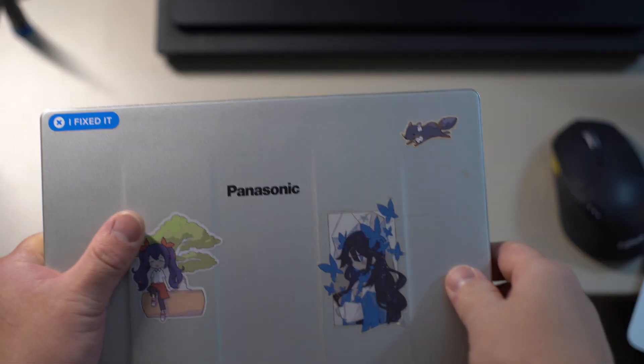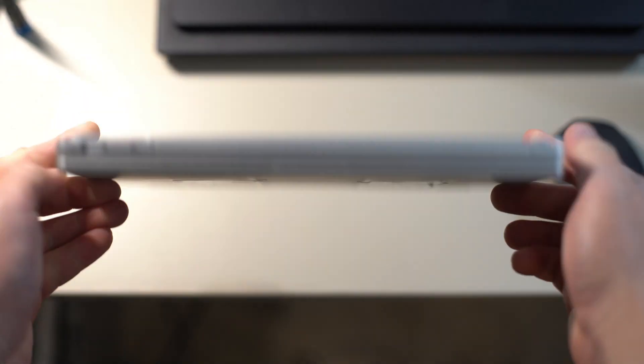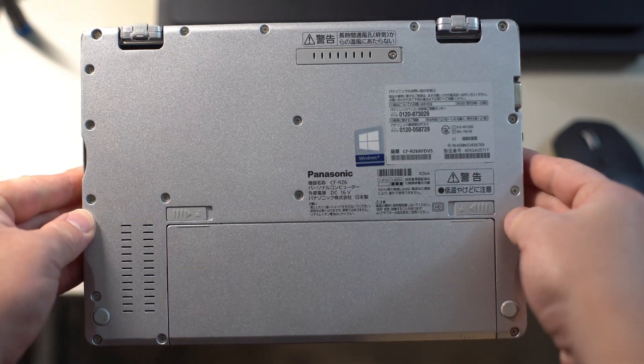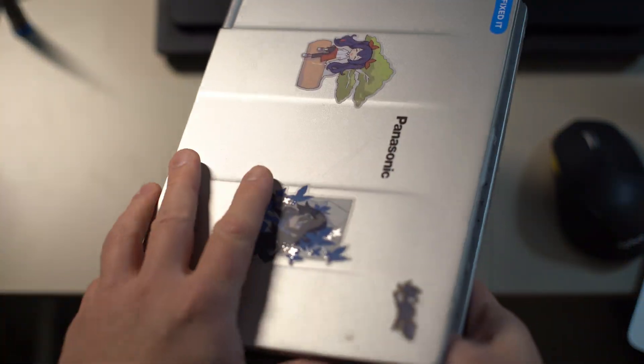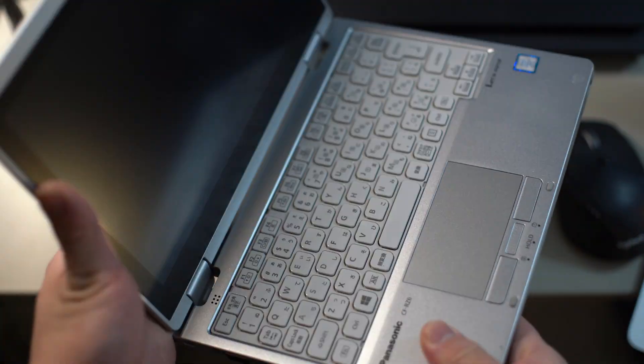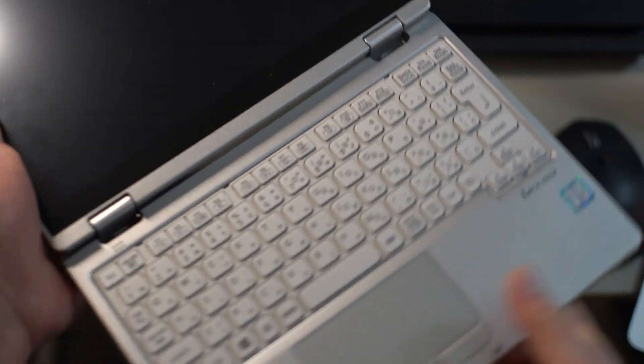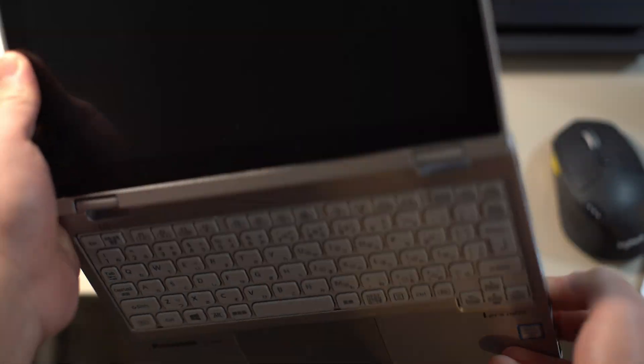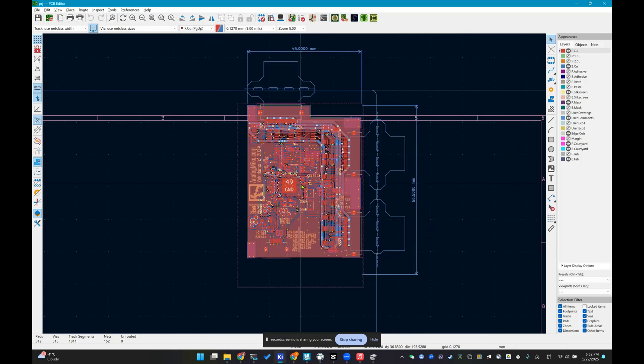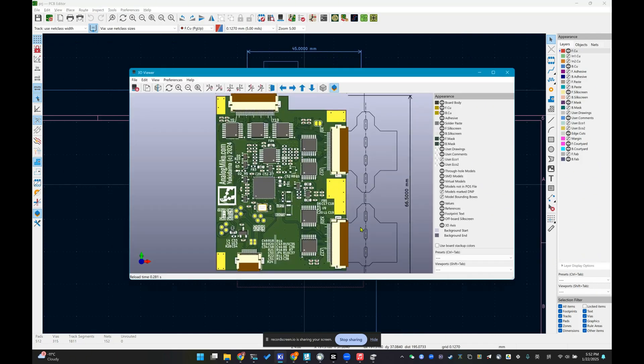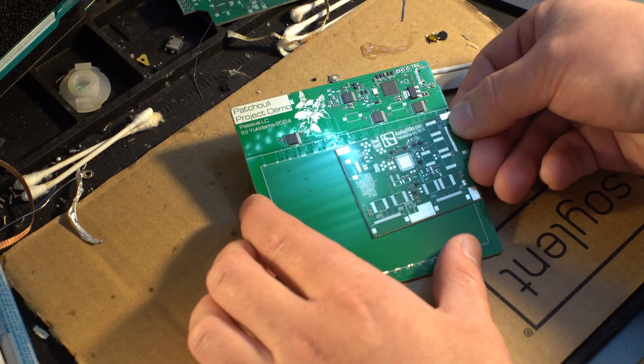I wasn't totally satisfied yet. I have a very cute CF-RZ series laptop from Japan. I always wanted to convert it into a drawing tablet. So, I designed an improved circuit board, making it more compact.